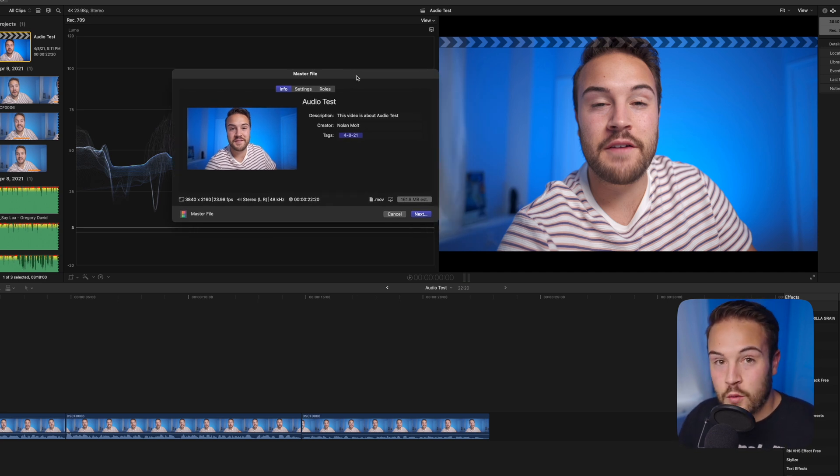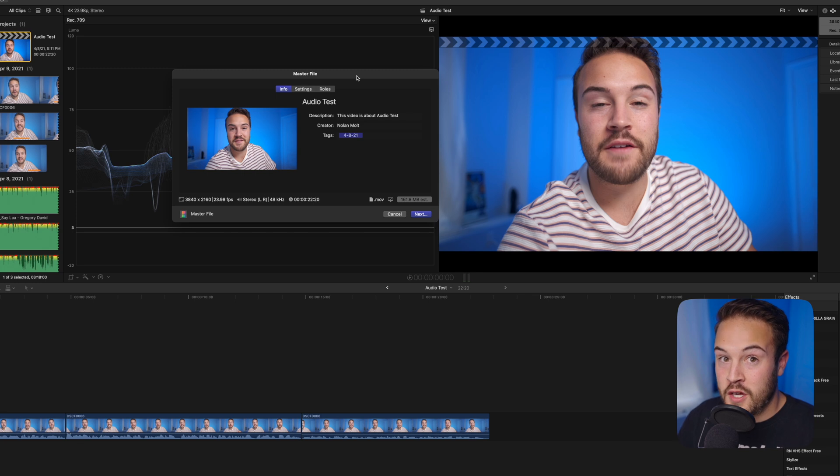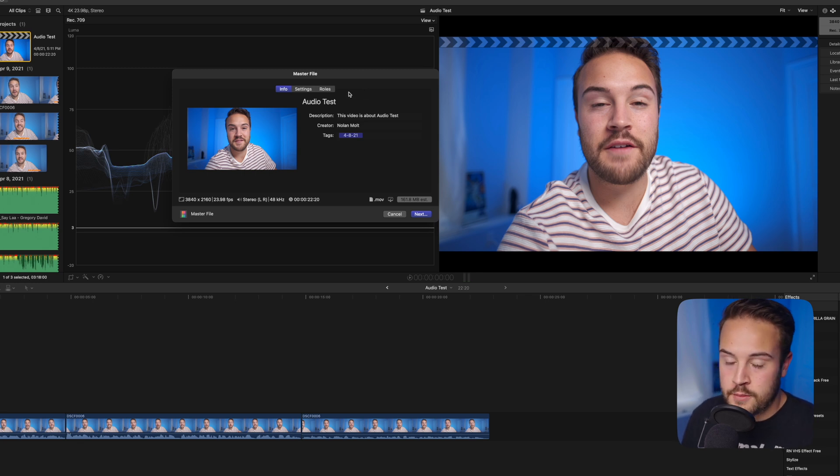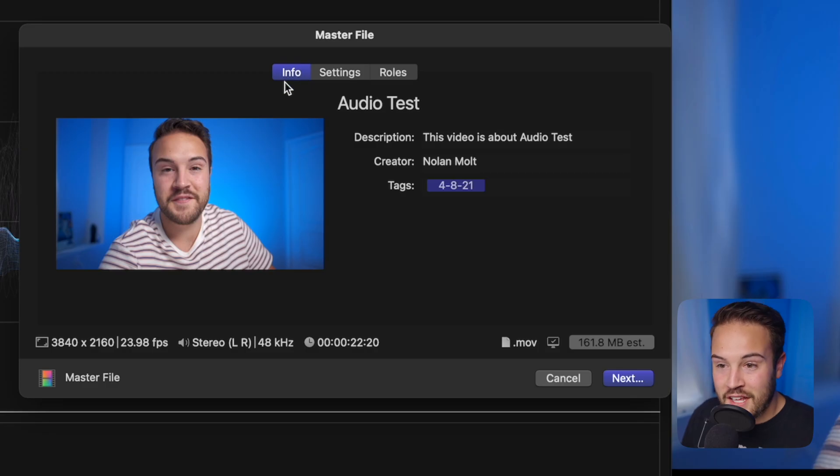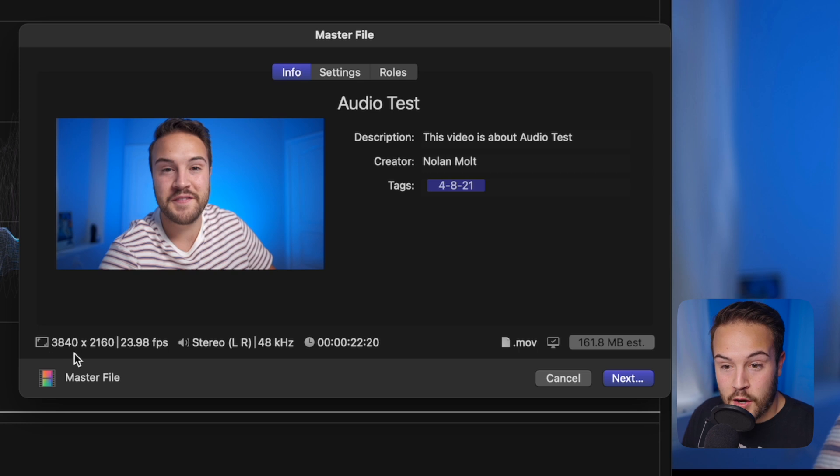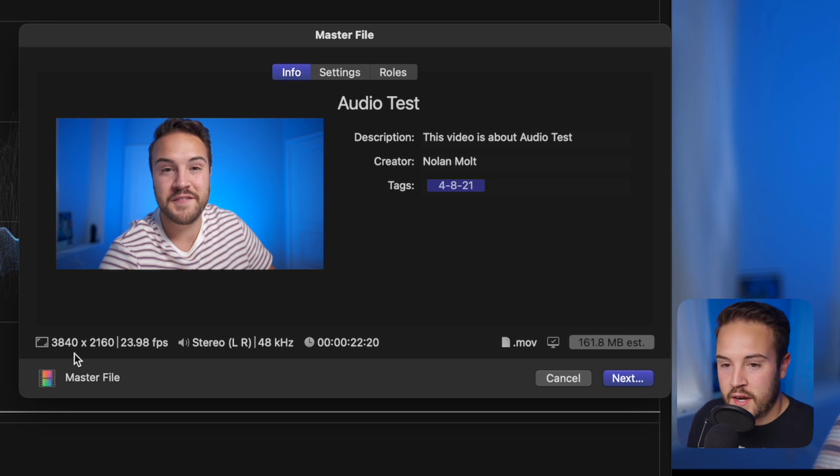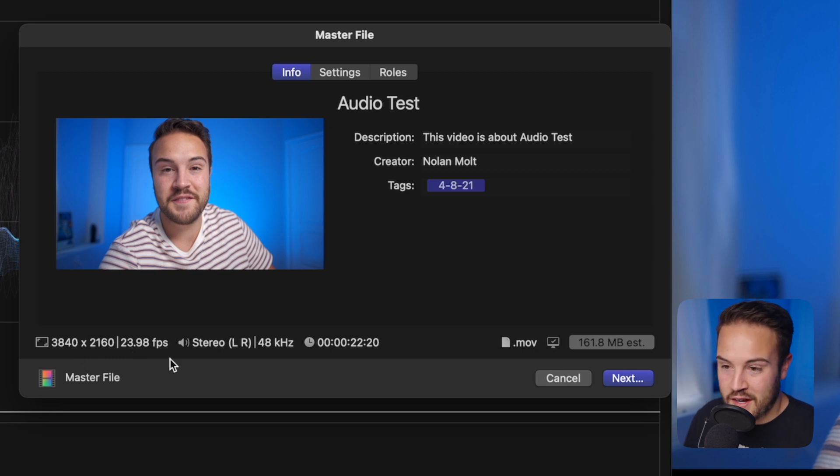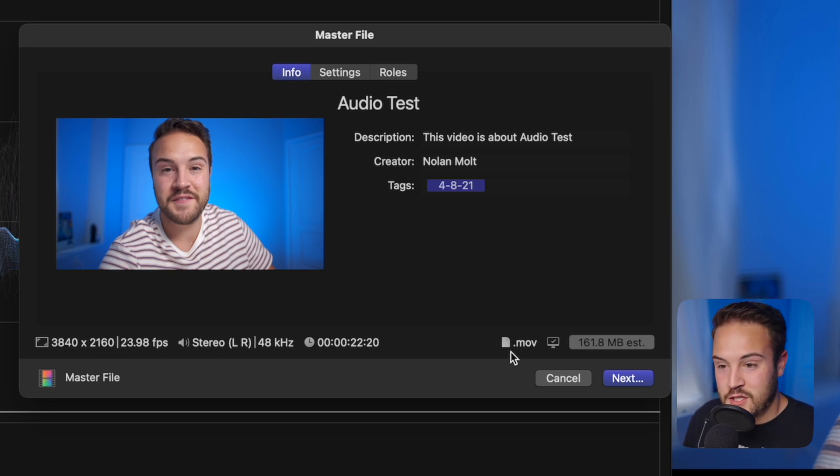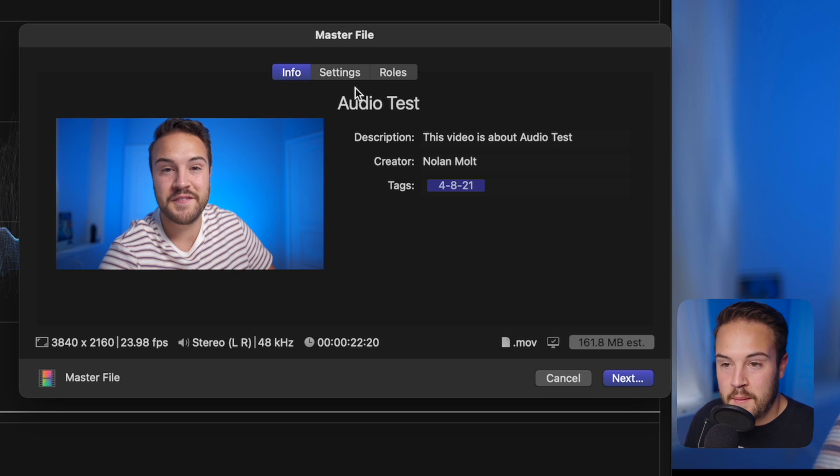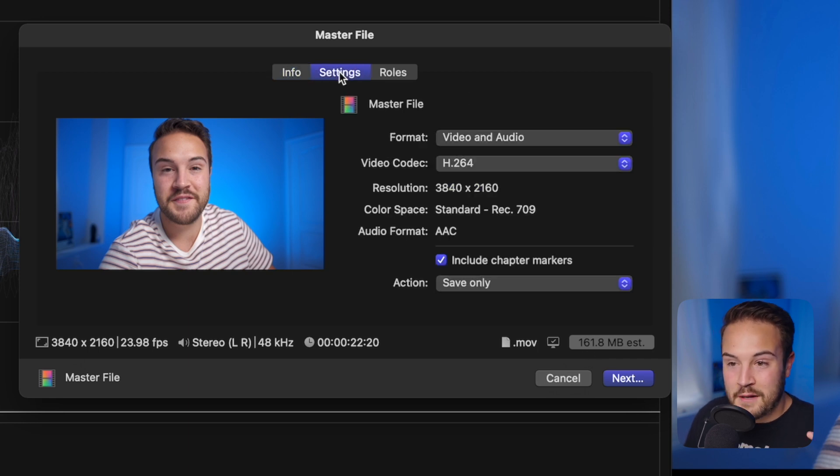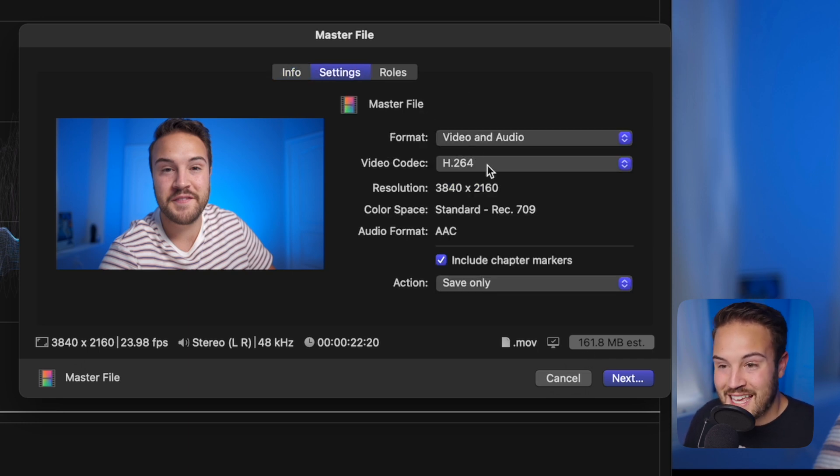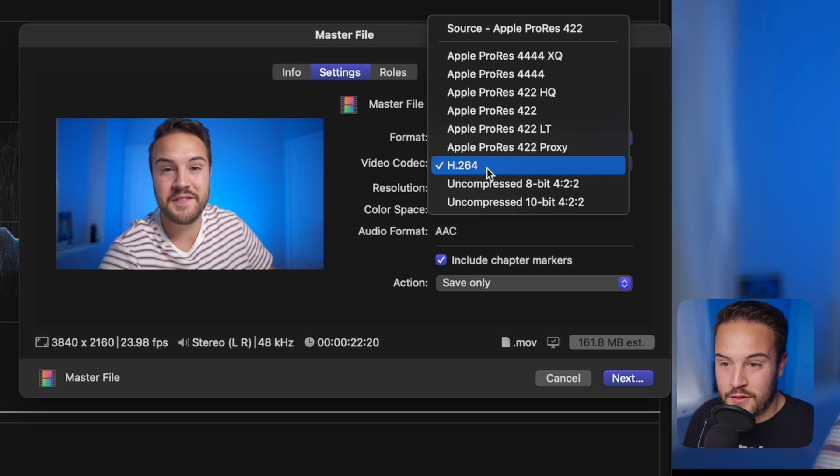I'm going to show you exactly what you need to do to upload to YouTube. Right now on Info, we can see a few things. Our project is 4K, which is great. It's at 23.98 frames per second, perfect. And here is the file size - we can see it's a .mov file at 161 megabytes.